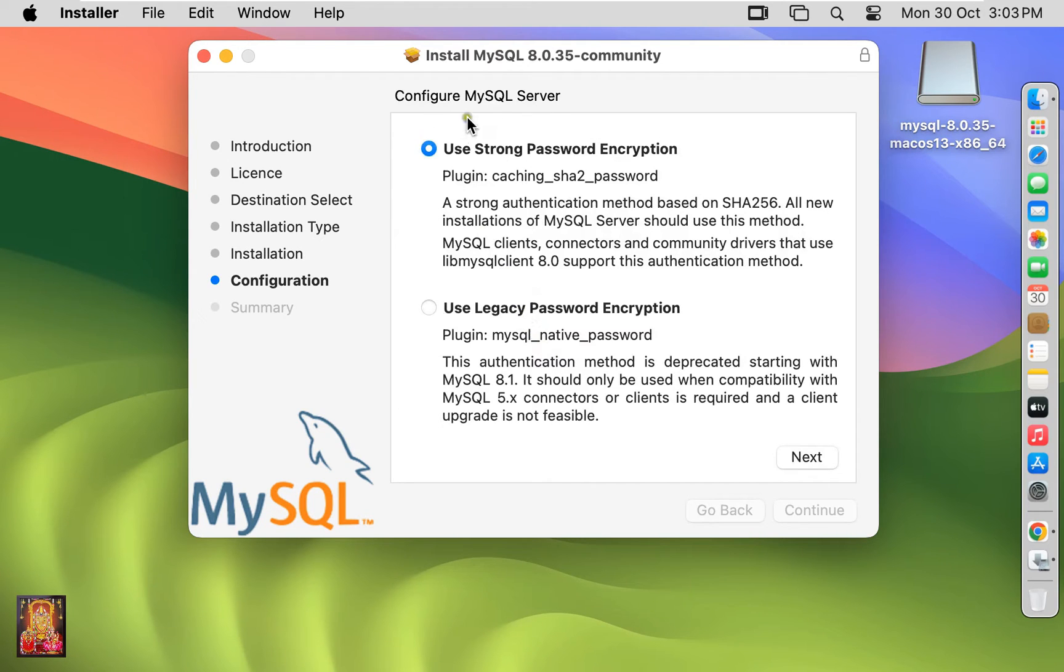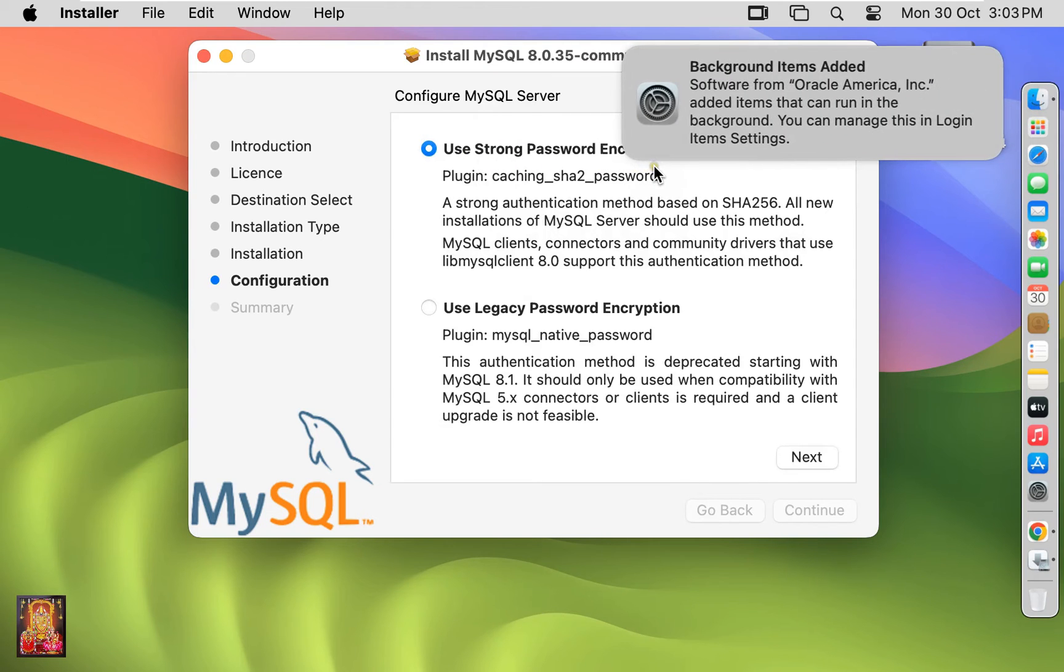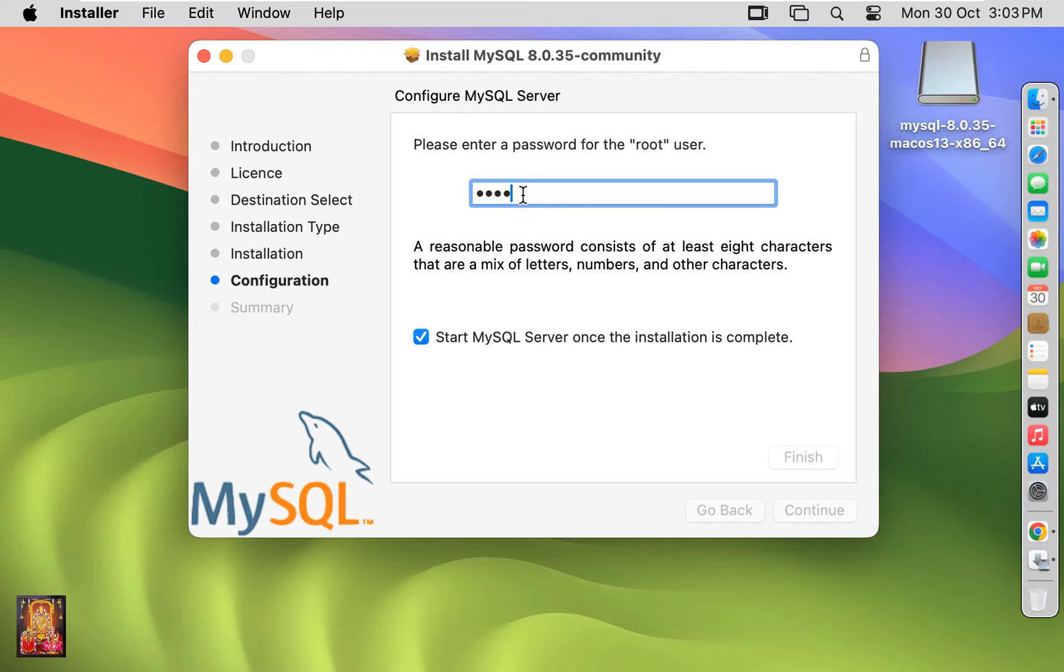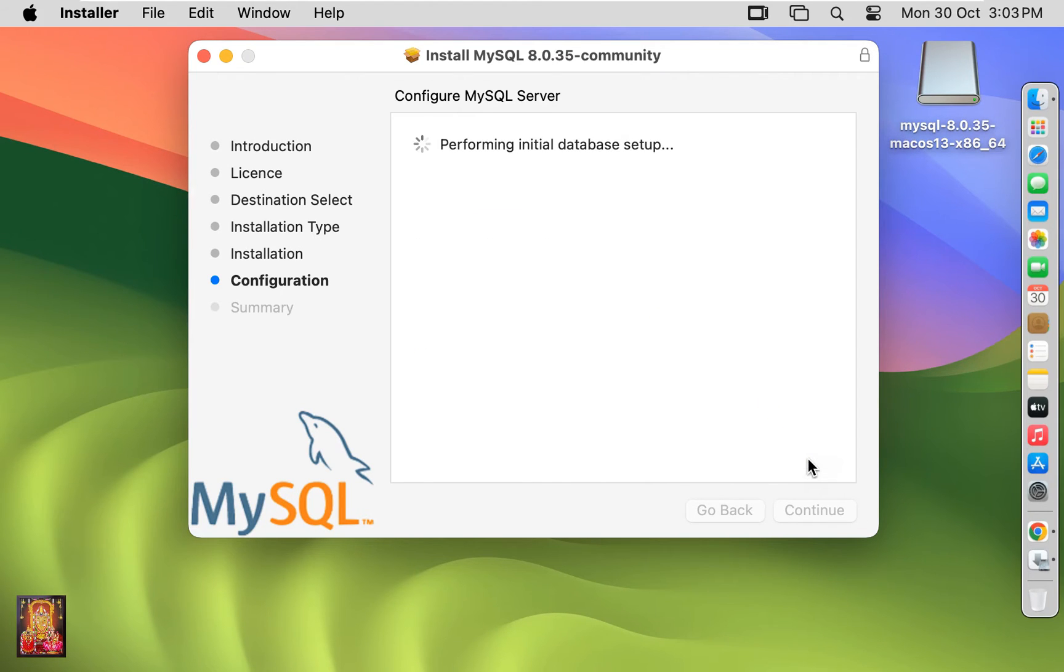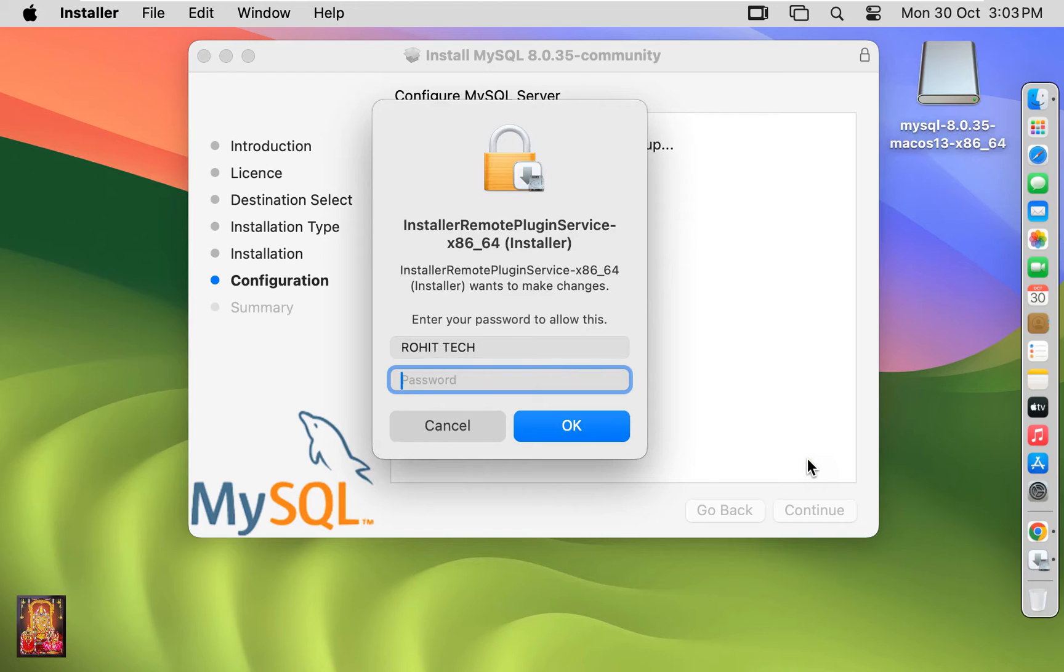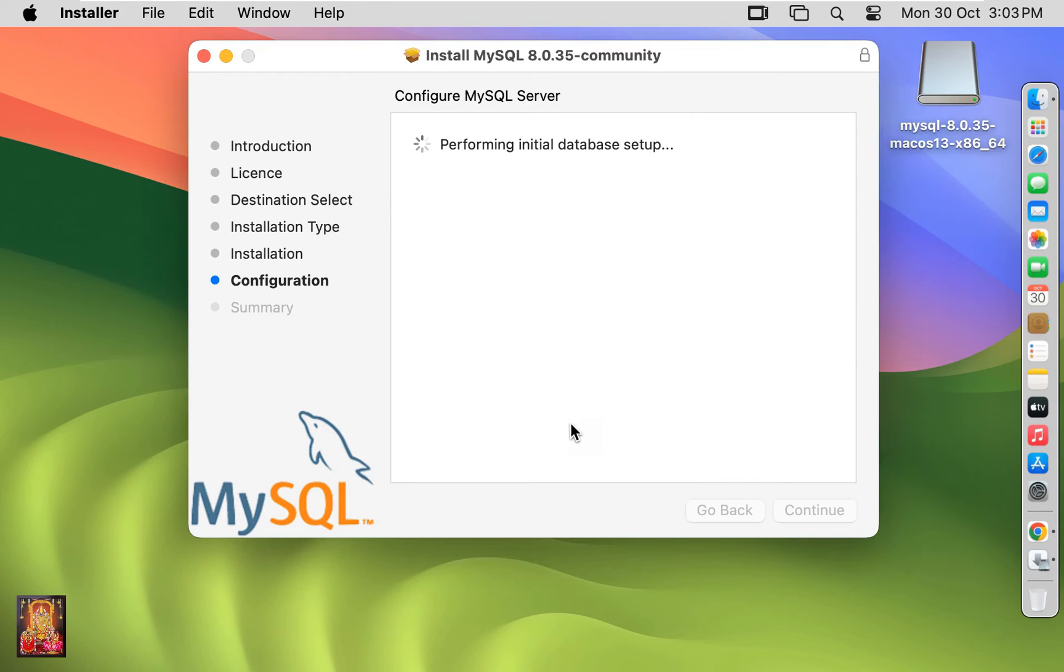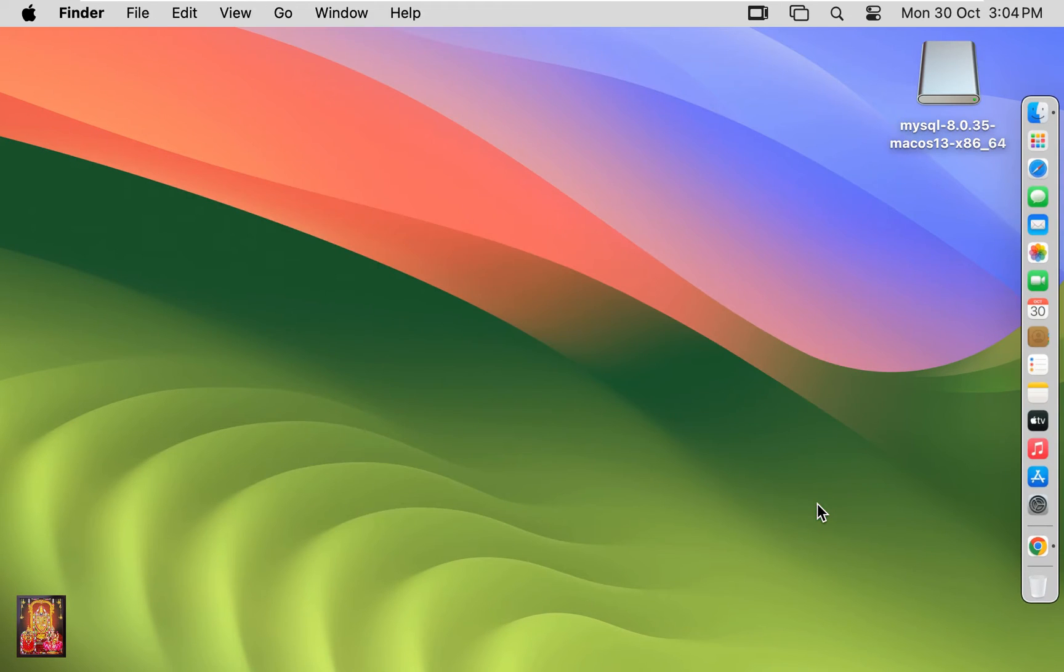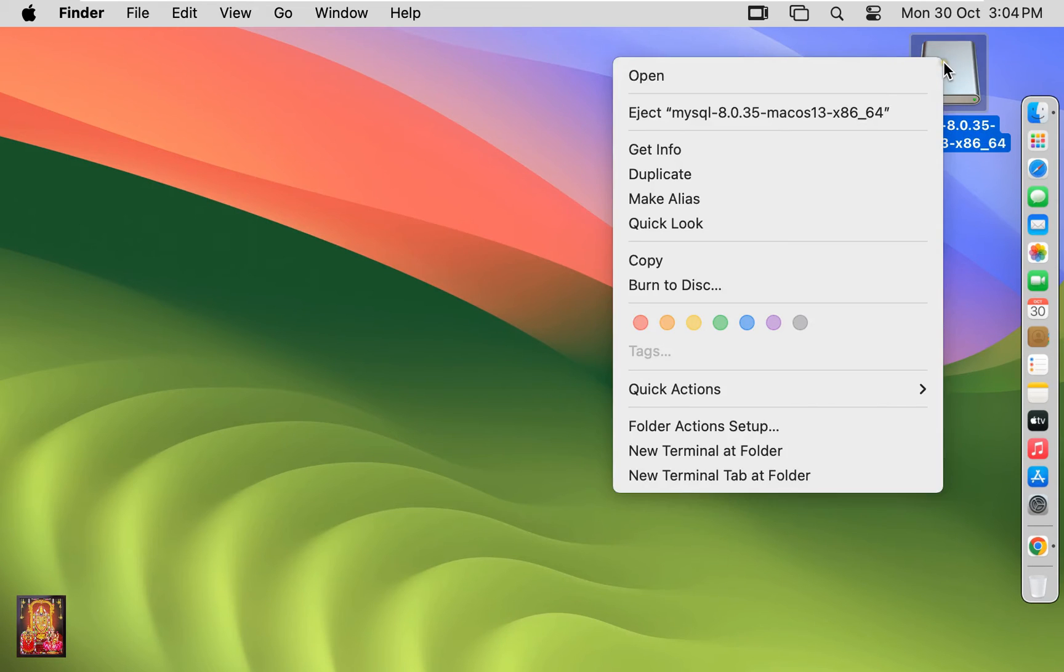Use strong password encryption for authentication. Click next. Enter password for the root authentication. Enter password for the root authentication, click finish. Type your password. Click OK. Thank you for installing MySQL server. Click close. Eject MySQL disk.